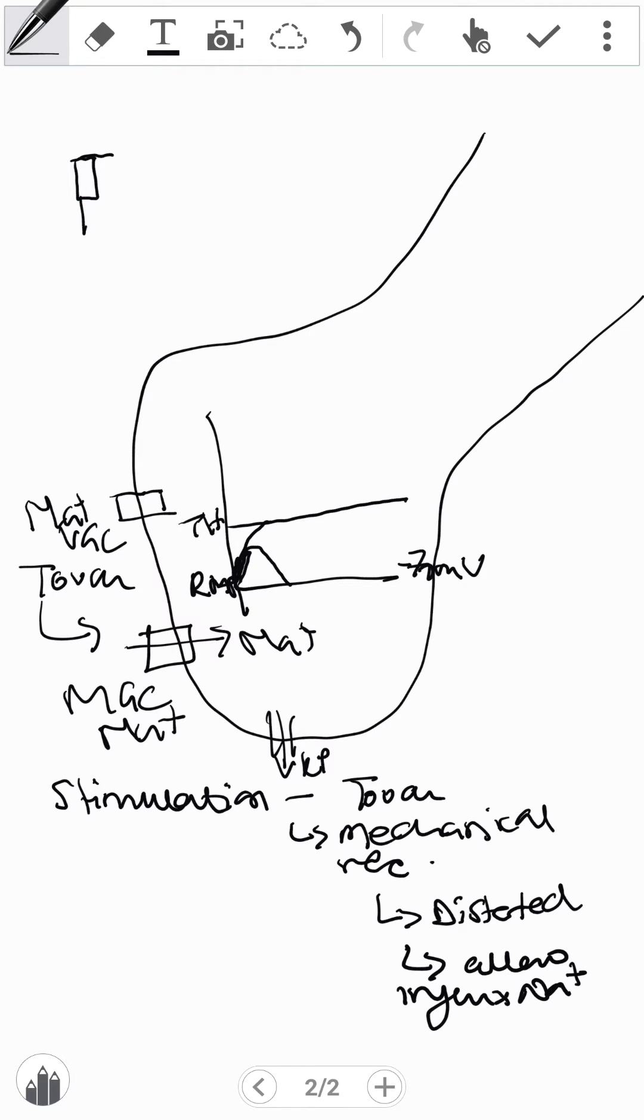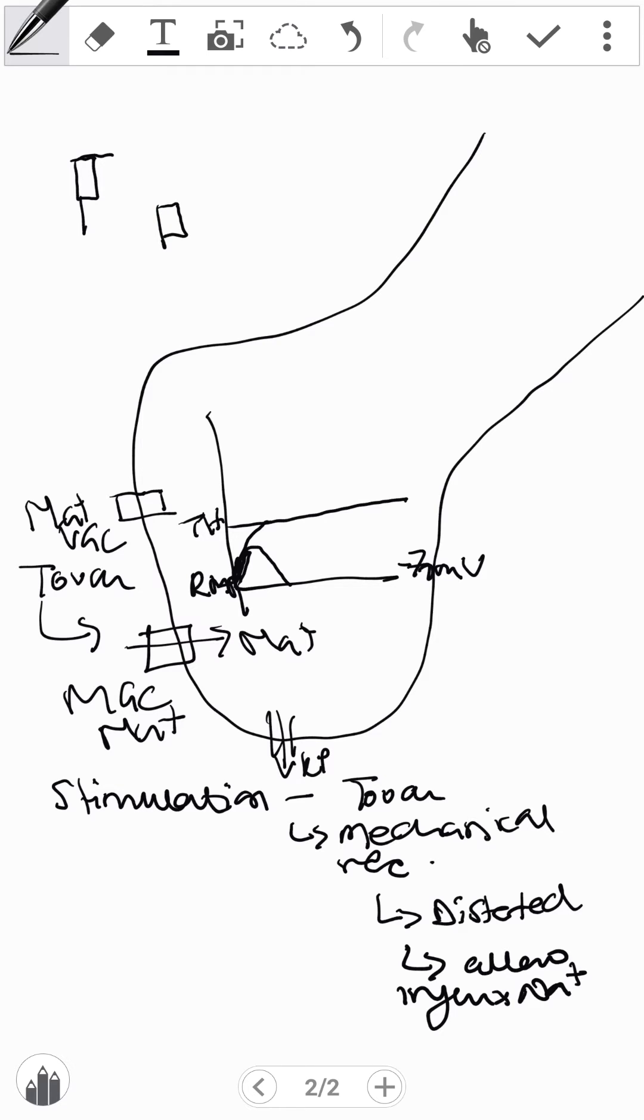Once we reach threshold, we find that the activation gate opens up and the inactivation gate starts closing.